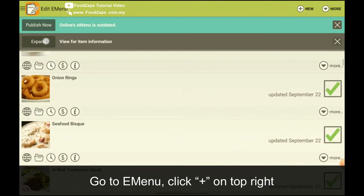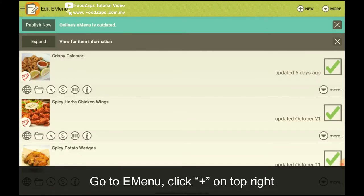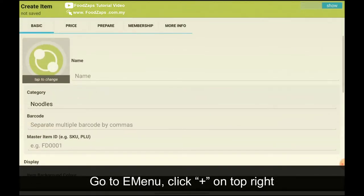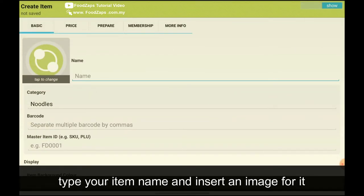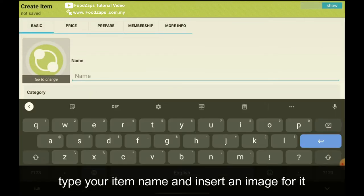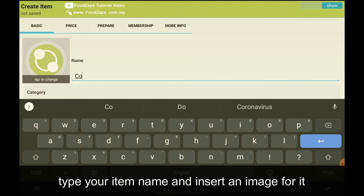And then this is all the menu that you have. So how you create a menu, very simple. Click new and then give it a name. Let's say I want to put Coke.